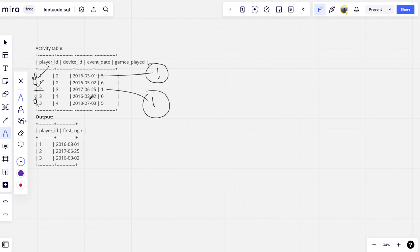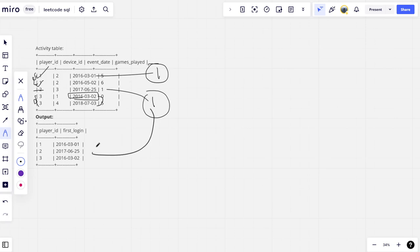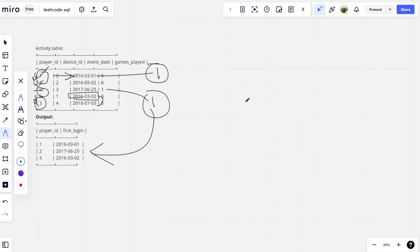Whereas for 3, he has logged on 2 days: 2016 March and 2018 June. July I think so. So which one is the latest? Means oldest? 2016. That is why they have written this. Simply what we need to do is we need to group by player id and we need to take out the minimum date from them. Let's write the code.